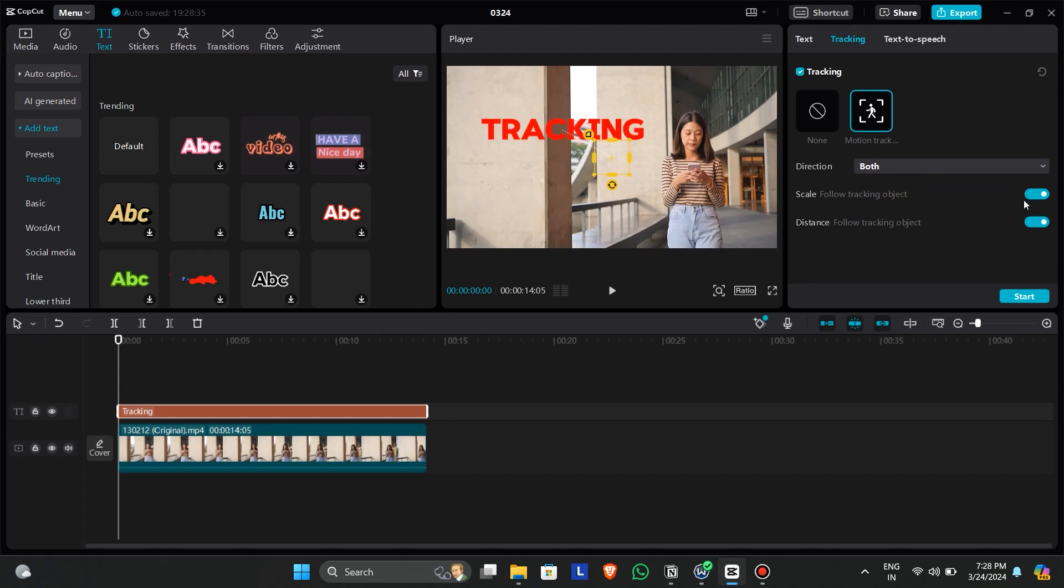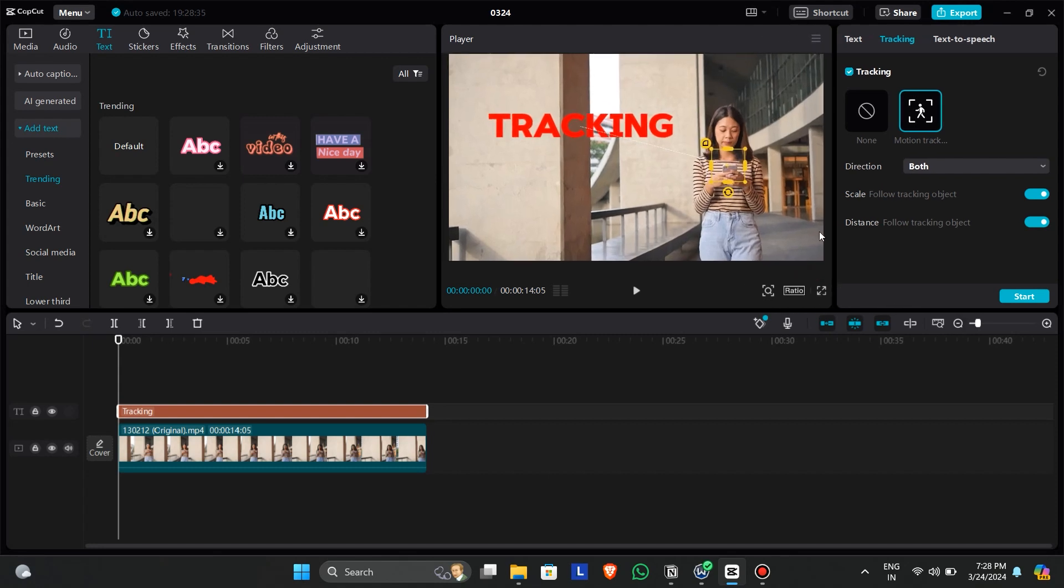Now adjust the yellow box to the object you want to be tracked. Now click on start and CapCut will take some time to process the tracking.